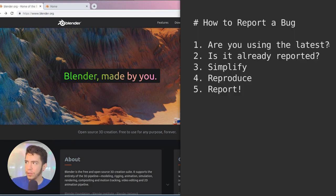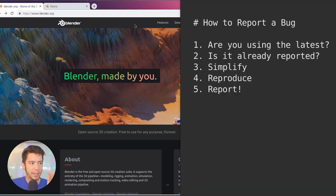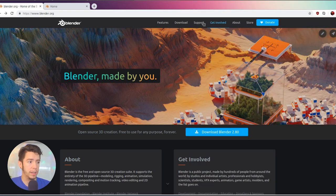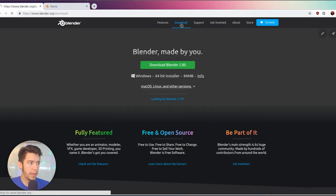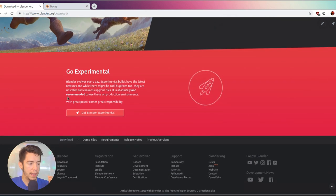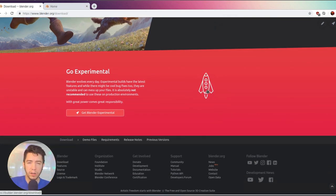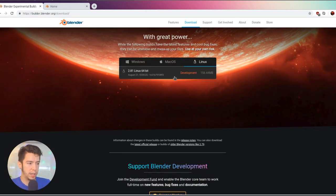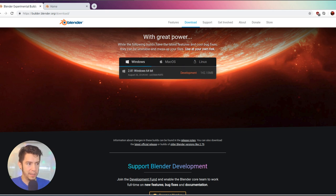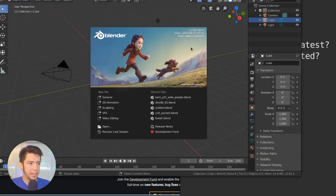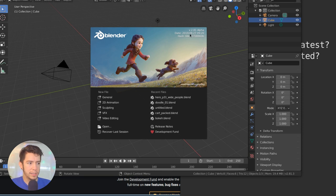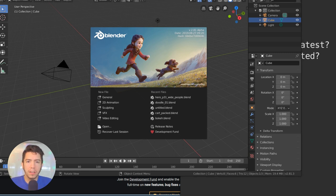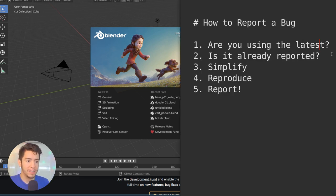So first, are you using the latest Blender? That's very important because maybe the crash has been fixed already. So for that go to download, then go to the experimental section. You can also go to blender.org/experimental, it's a shortcut, and then you download the latest. So how do you know if you're using the latest version? Well in this case you can see up here you have the date of this build, in this case is from a few hours ago, so consider that very recent.